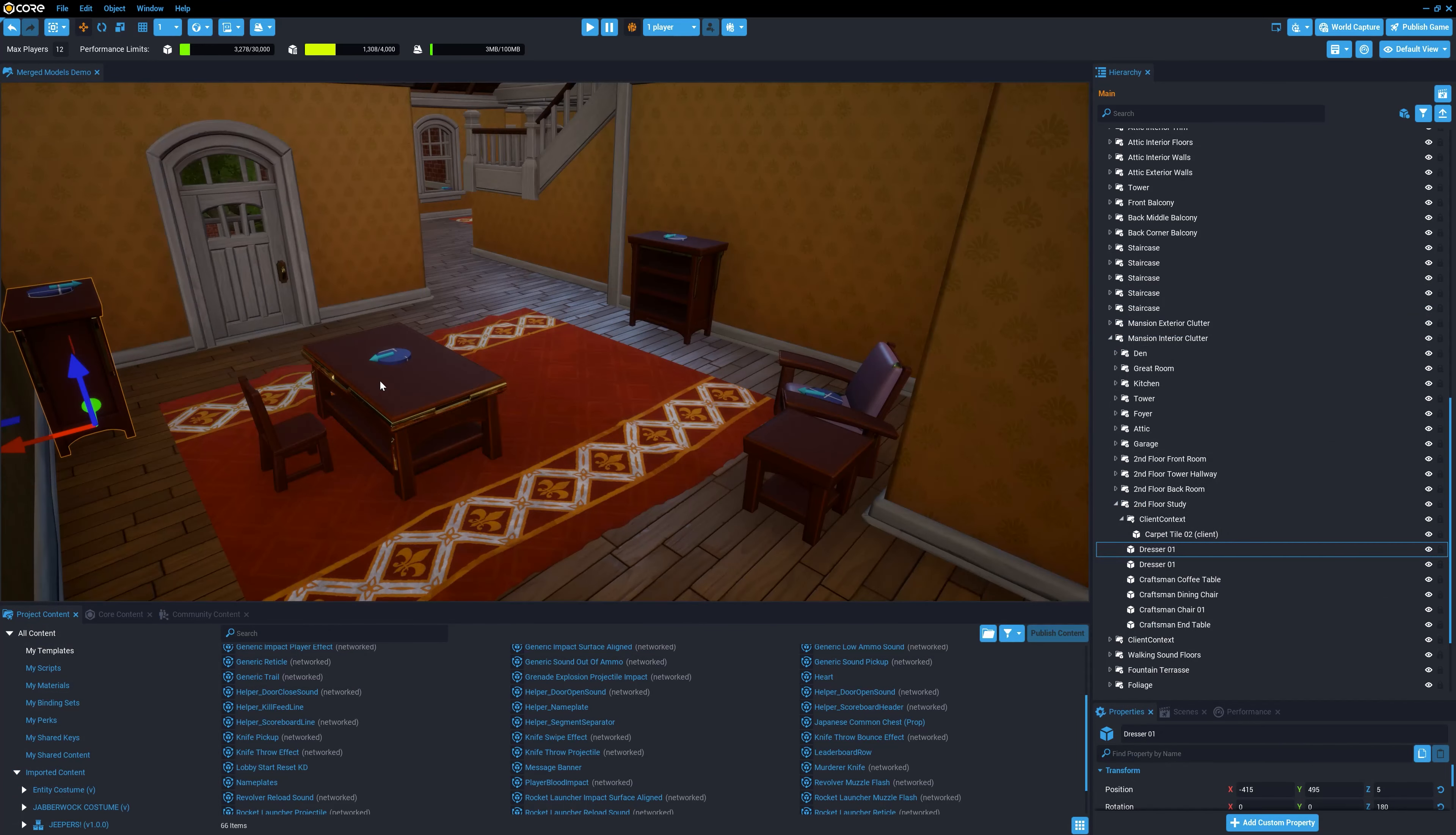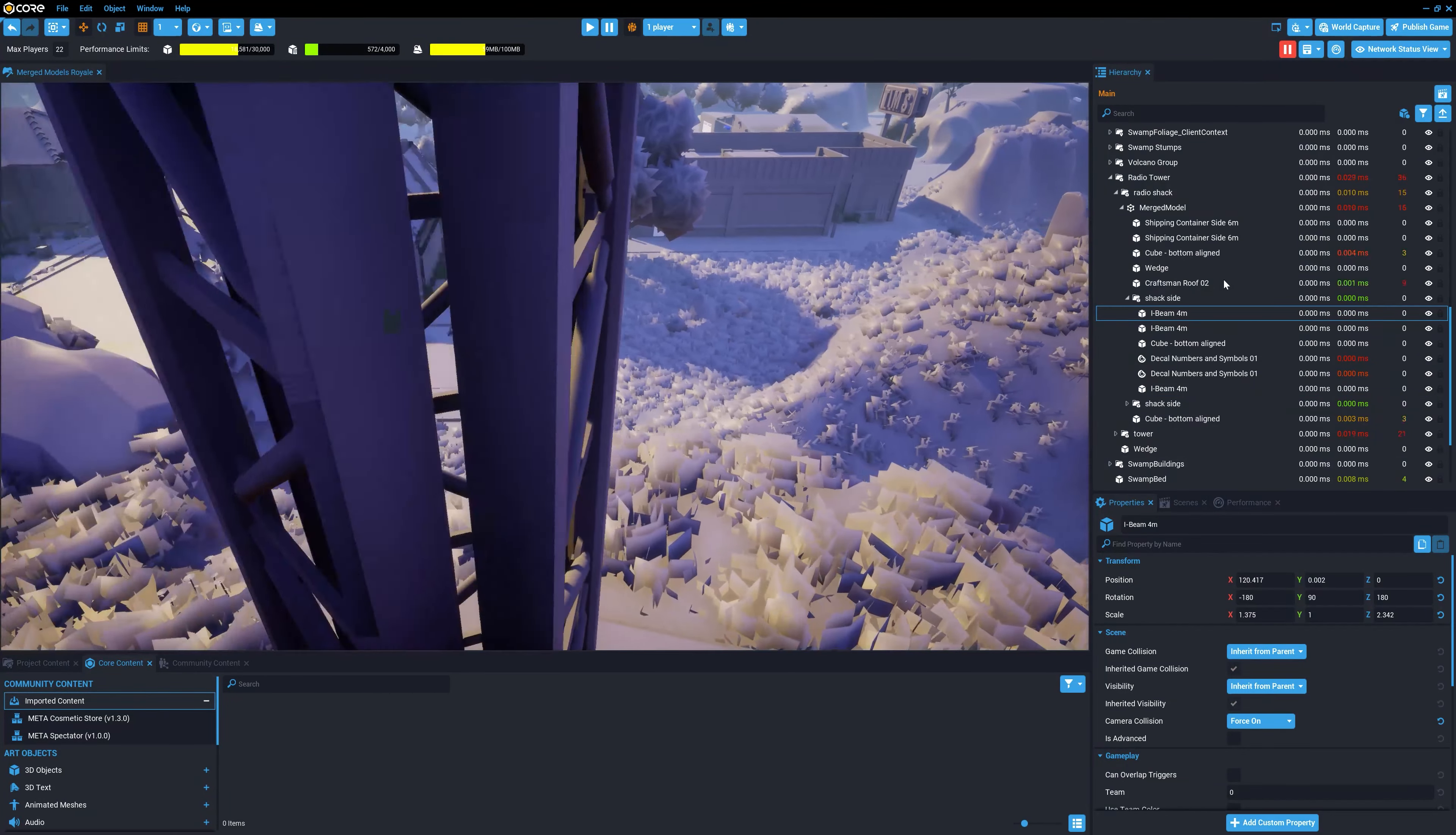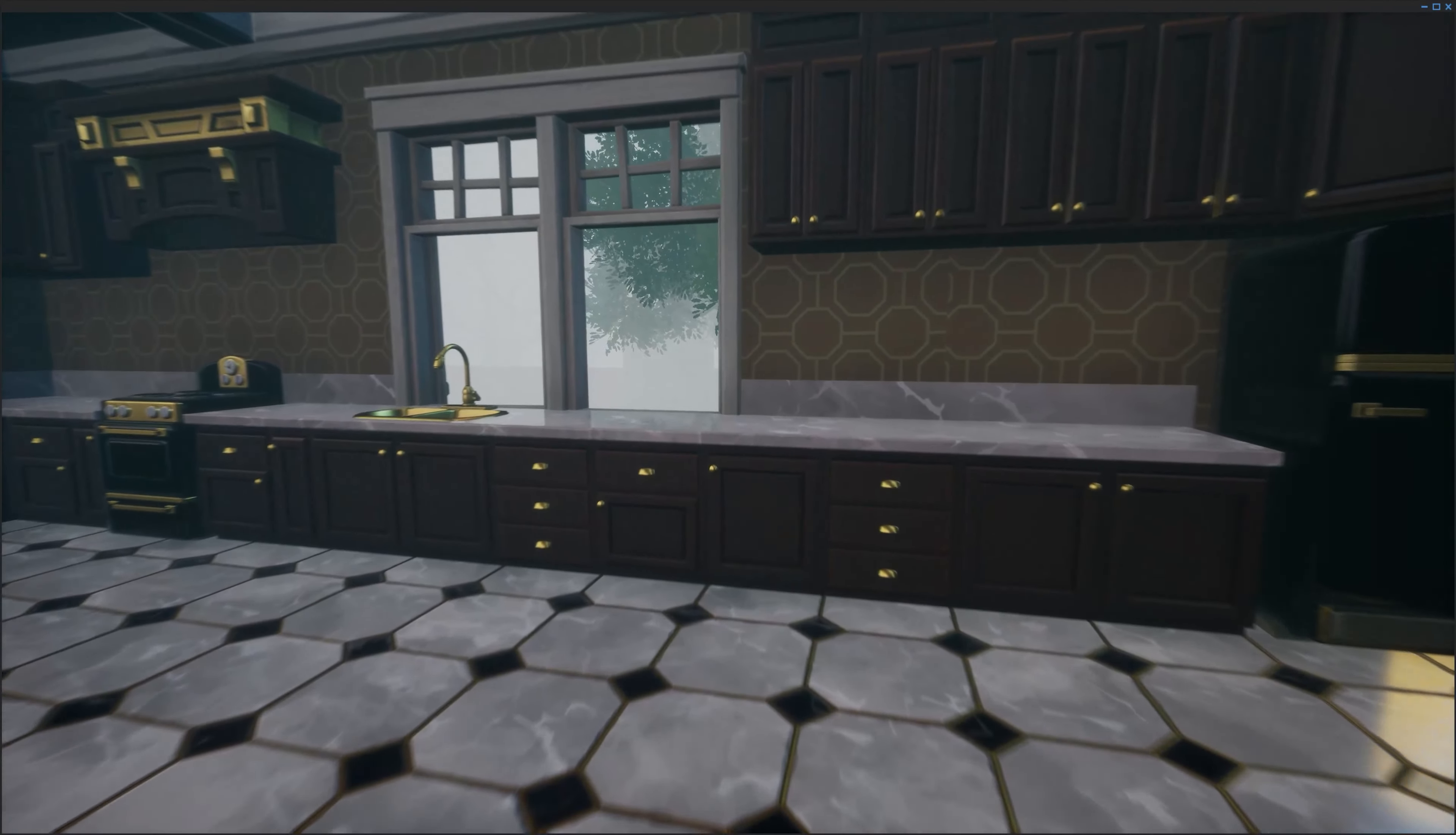The more objects that are merged, the harder it becomes for the occlusion system to eliminate things that are off screen. Too few or a lack of merged models can result in excessive draw calls. Aggressively merging too many objects gets in the way of occlusion, so it's a balancing act. You need to think about how the camera moves throughout your game.